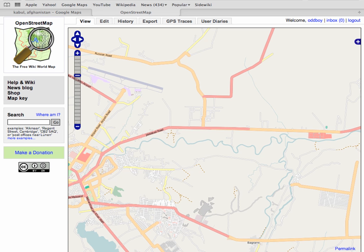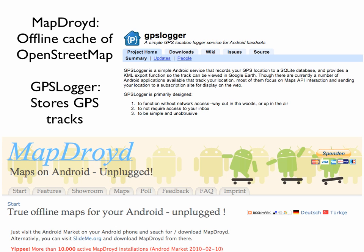Another consequence of having free and open maps is that you can legally download and store them on devices such as your phone or your GPS unit. That's something you can't do with Google Maps. I personally use some software called MapDroid, which is free software and an offline cache of OpenStreetMaps. I also use free software called GPS Logger, which stores my GPS tracks everywhere that I go with my phone.